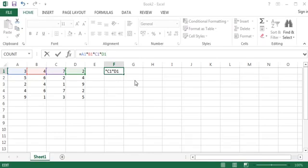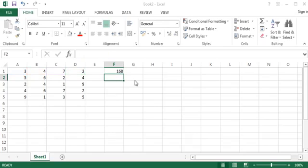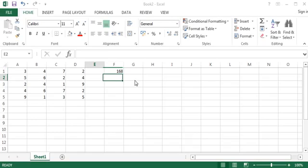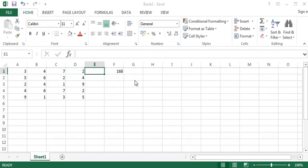Once we are ready with the formula, we simply have to press Enter, and this will give us the final result of those four numbers, and this is 168.